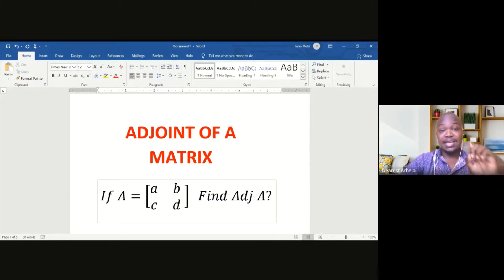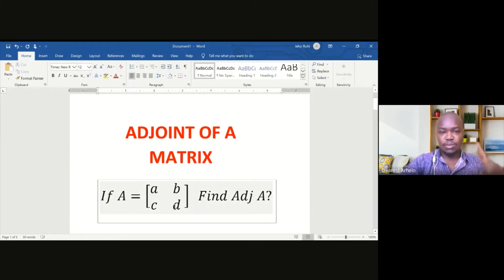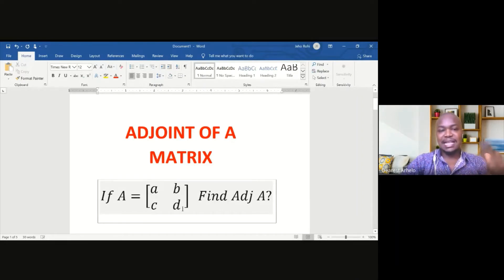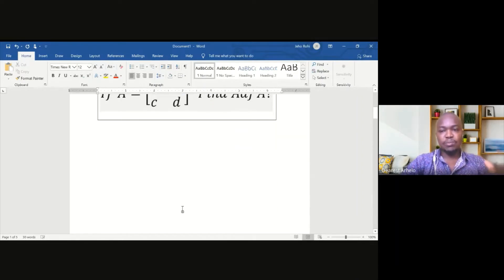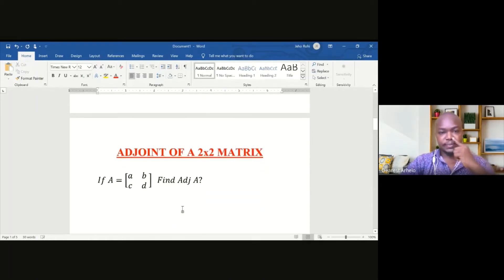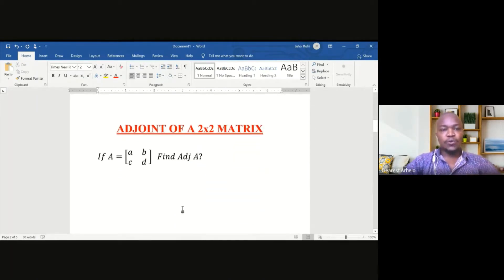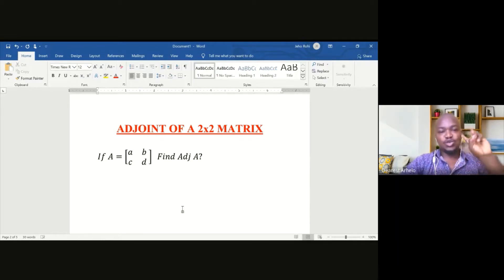We shall look at the adjoint of a 2x2 matrix. As you can see right here, it's a 2x2 matrix — it has two rows and two columns. To find the adjoint of a 2x2 matrix, we have just two steps.